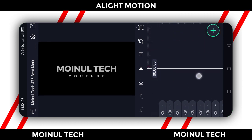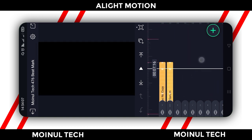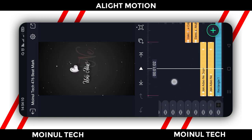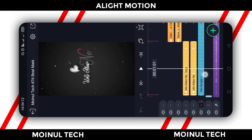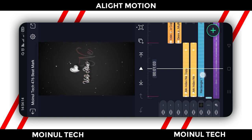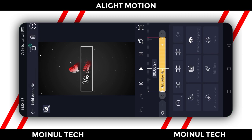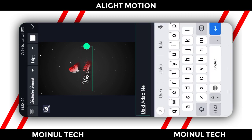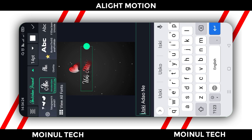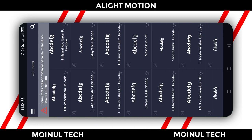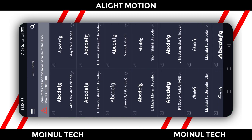So you can see the font style and replace the font. In the timeline, select the text and click 'edit text.' Then click the font option — you can download the font link from the description box, import the font, and apply it.